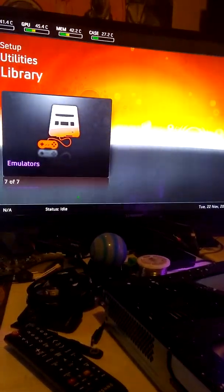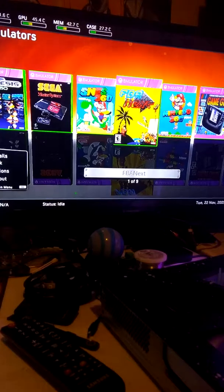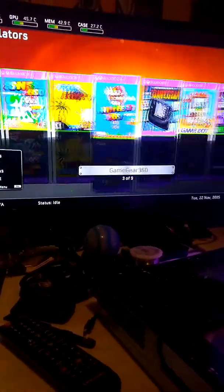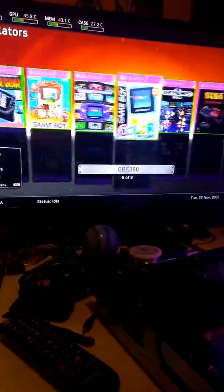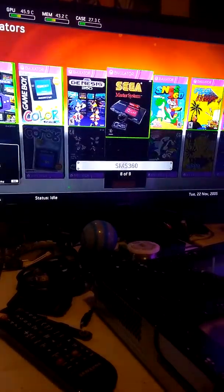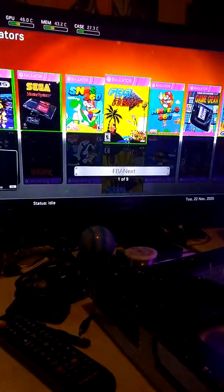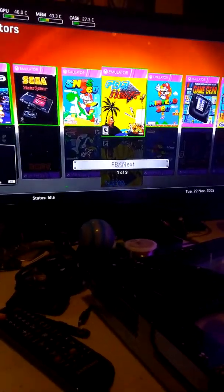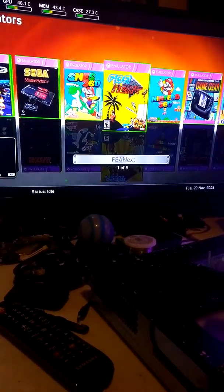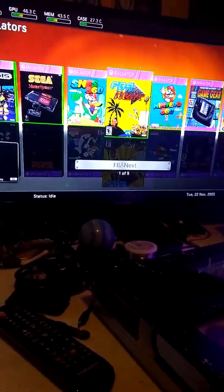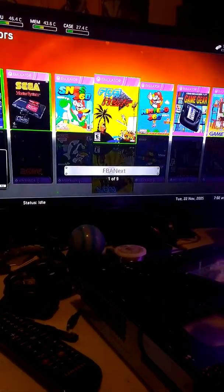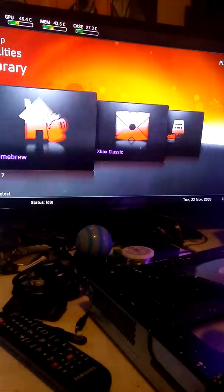You have your emulators, which is full North American libraries of Nintendo, Super Nintendo, Game Gear, Game Boy, Game Boy Advance, Game Boy Color, Sega Genesis, Sega Master System, and FBA Next, which has over 3,000 retro and arcade games built into it.